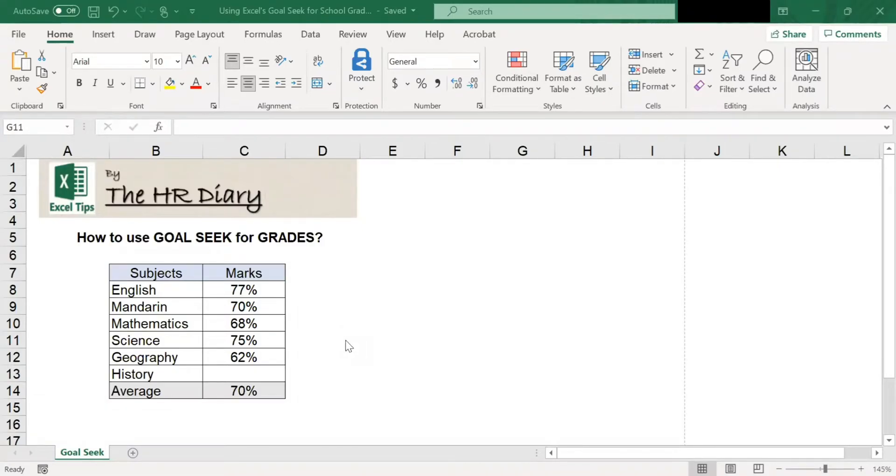Hello, welcome to Excel Tips by the HR Diary. Today, I'm going to show you how to use the Goal Seek function.